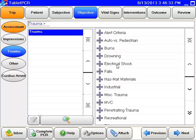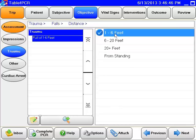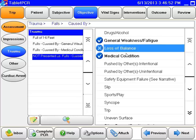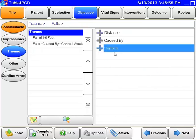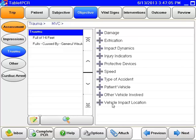In the trauma section, you'll see a lot of different things basically based off mechanism of injury. Then we get a little more detailed. For example, let's say we had an elderly patient that fell — we can generalize the distance: standing fall, one to six feet, caused by general weakness or fatigue. These are multi-select fields, so put whatever applies. Then surface: what kind of surface did they fall on? MVCs are a lot more in-depth — you can see there's a lot of information to pick from. Really and truly, this is the same information that was in Siren, just navigated a little differently, with some added and changed information to make it more accurate.